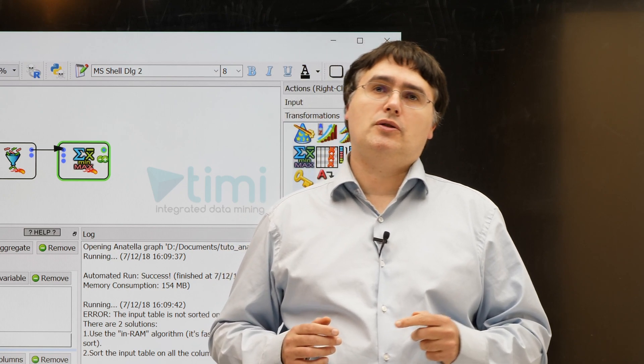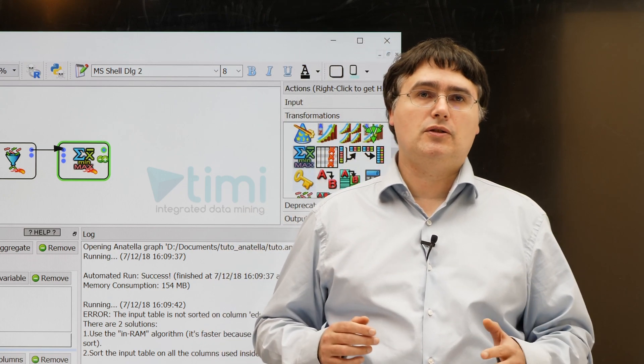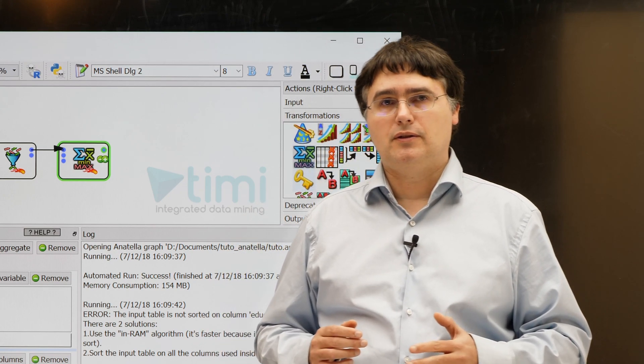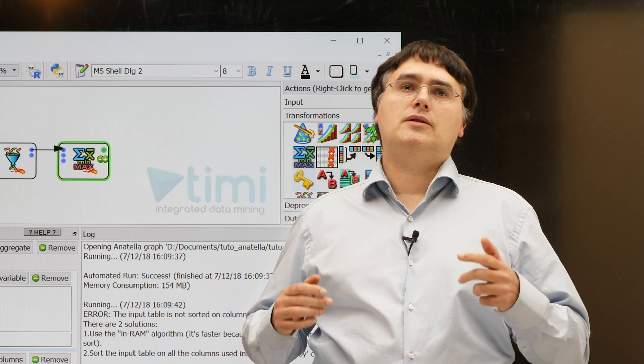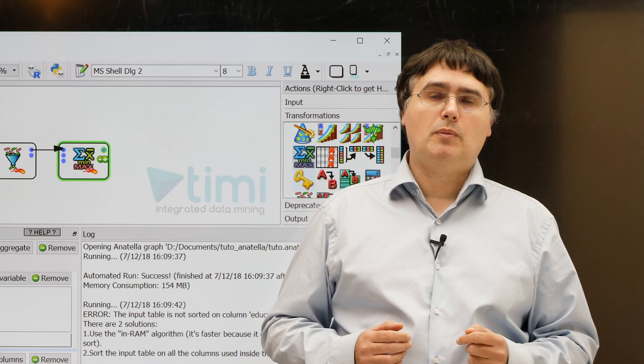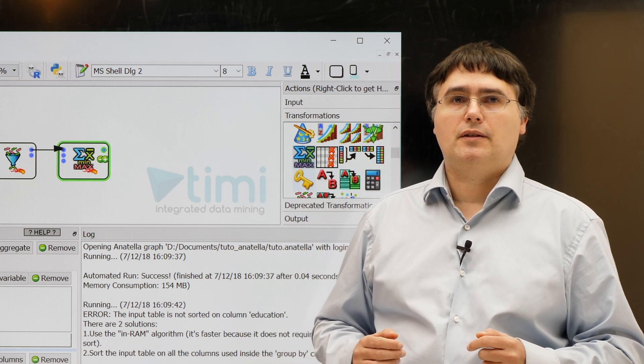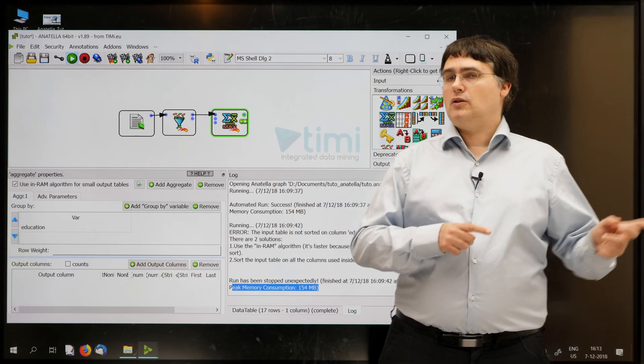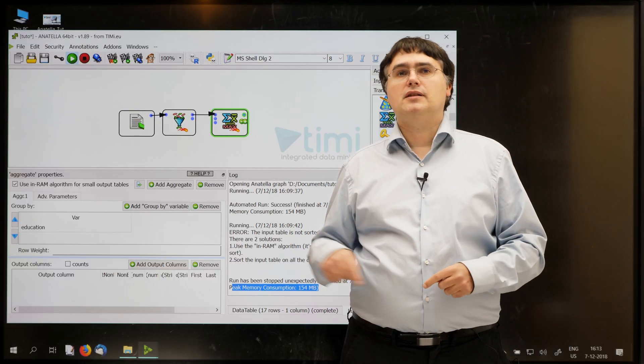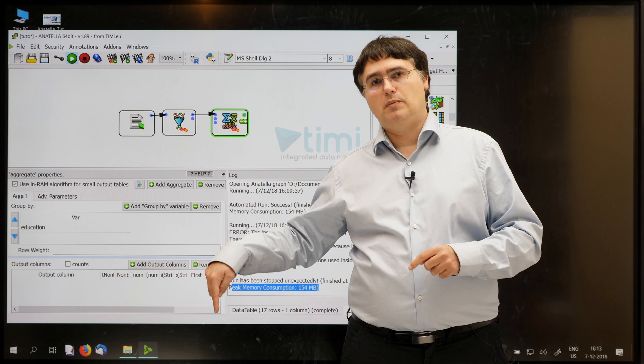If you want more information about the integration of R and Python inside Anatella, there is a dedicated video about this subject. The link to this other video is inside the description below.